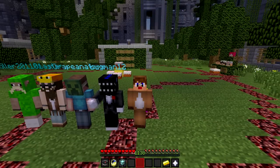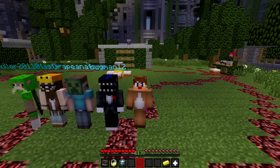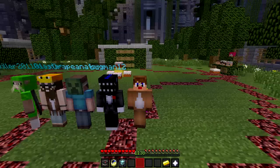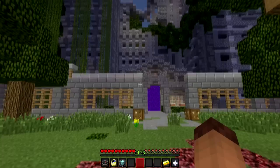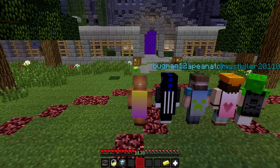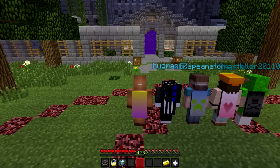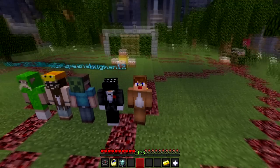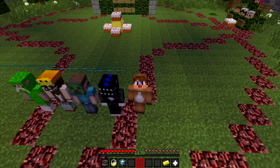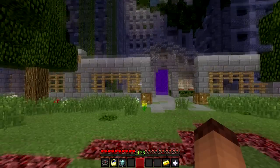Hey guys, what is going on? It is Crow97 here and I am back with another Minecraft video. But as you can see, this is not going to be my usual gameplay video, and as the title suggests, I am going to be showing you all how to get the new cool customized Optifine capes.